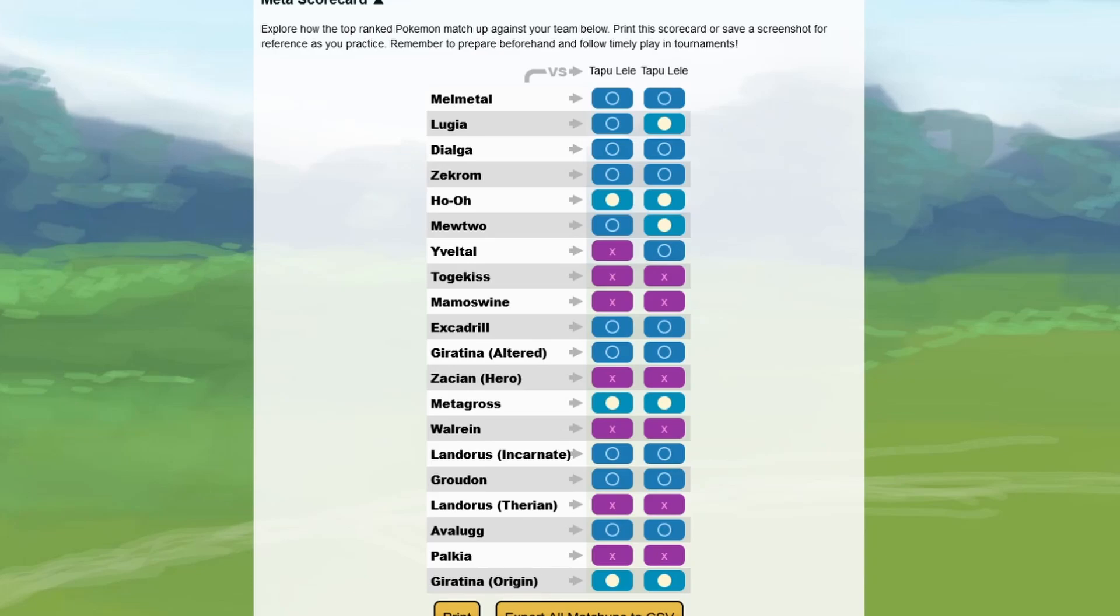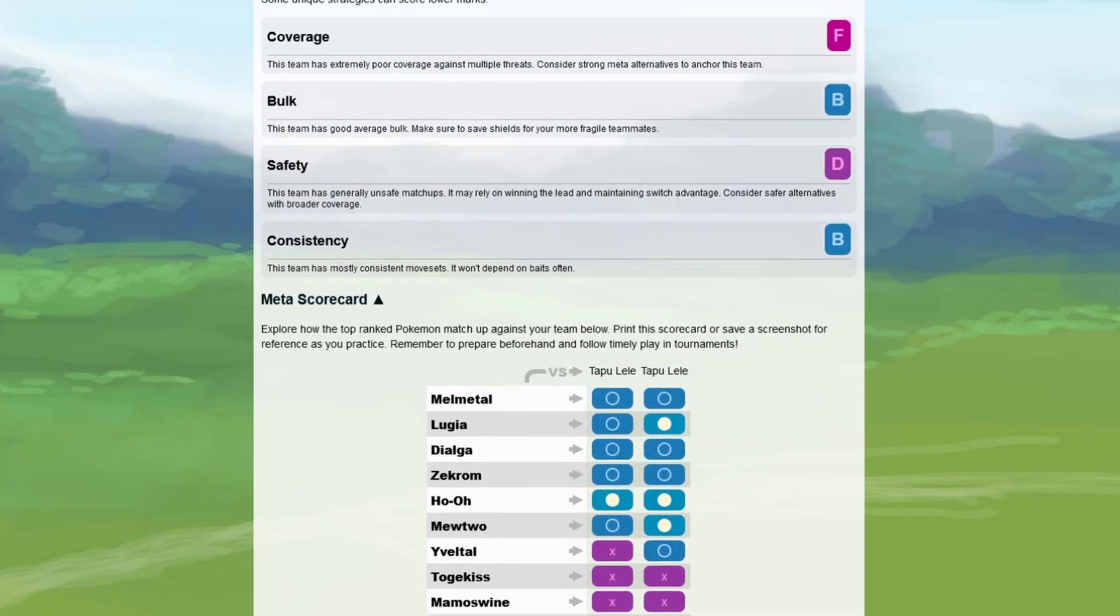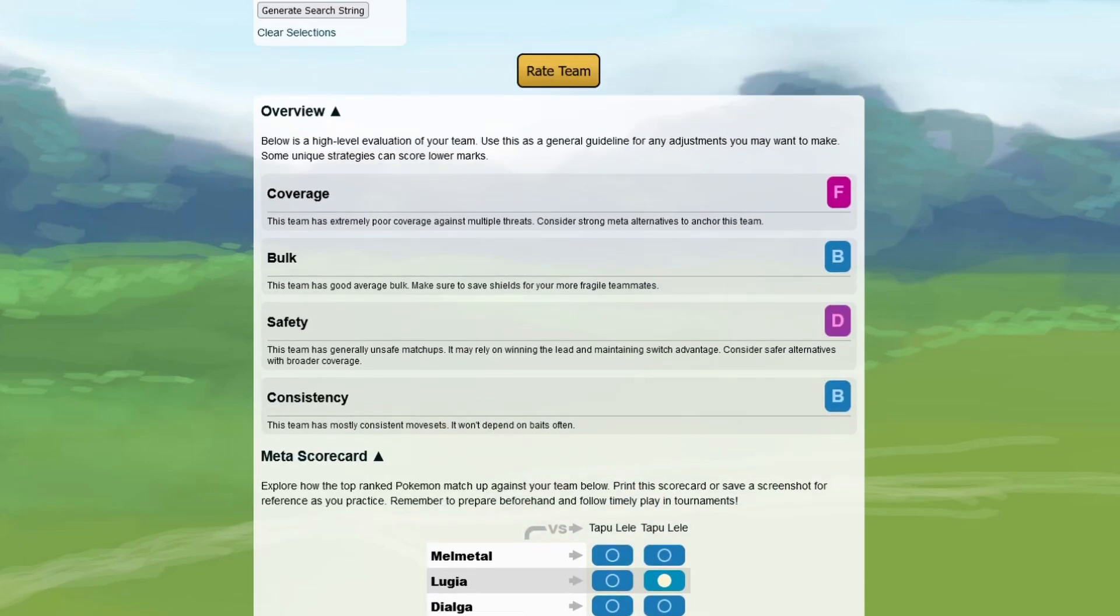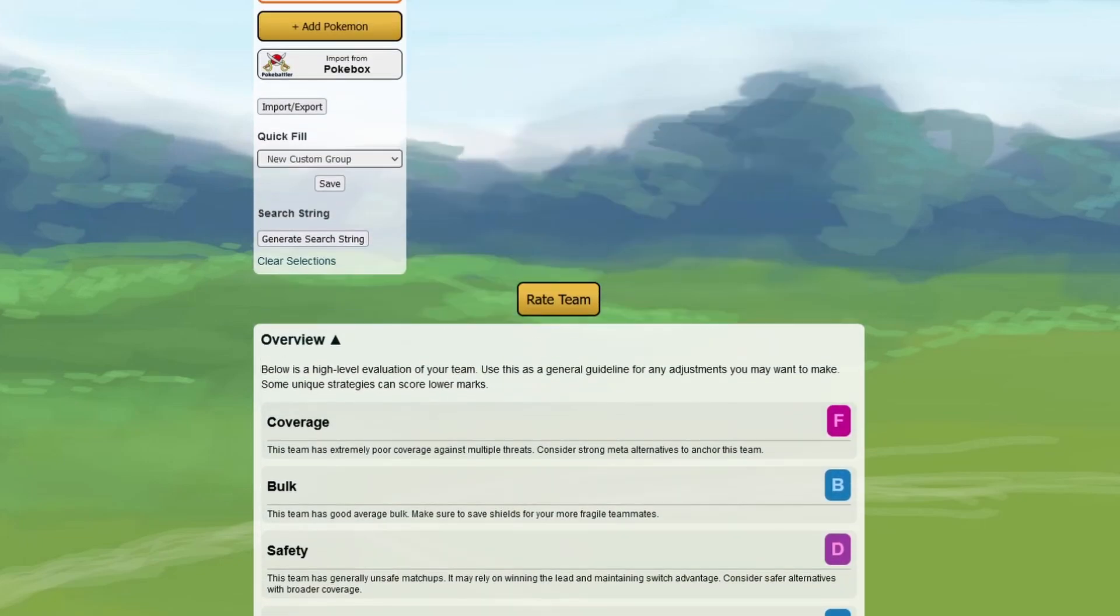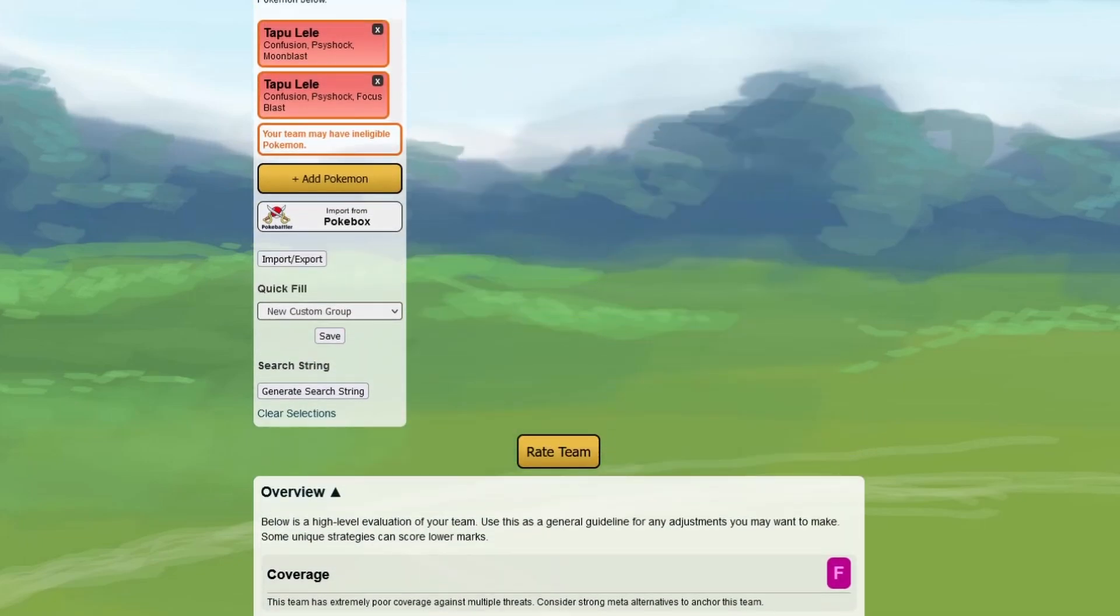Otherwise, everything is the same. I still think that the Focus Blast maybe has some more potential as a closer because you have something like the Excadrill or something like the Melmetal or something like the Dialga in the meta, which you kind of want hit by the Focus Blast anyway. So I think that might be the better option, to be honest. Moonblast still is okay.